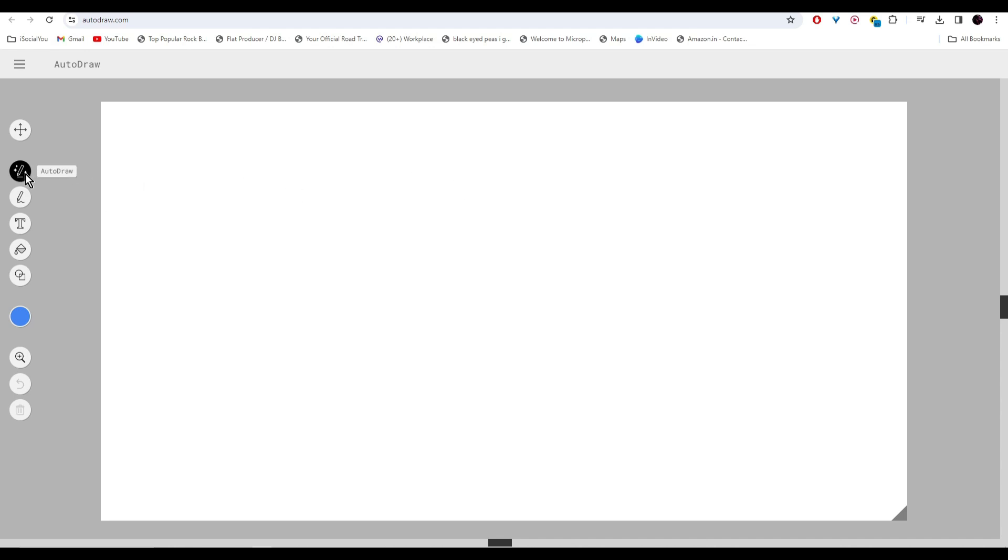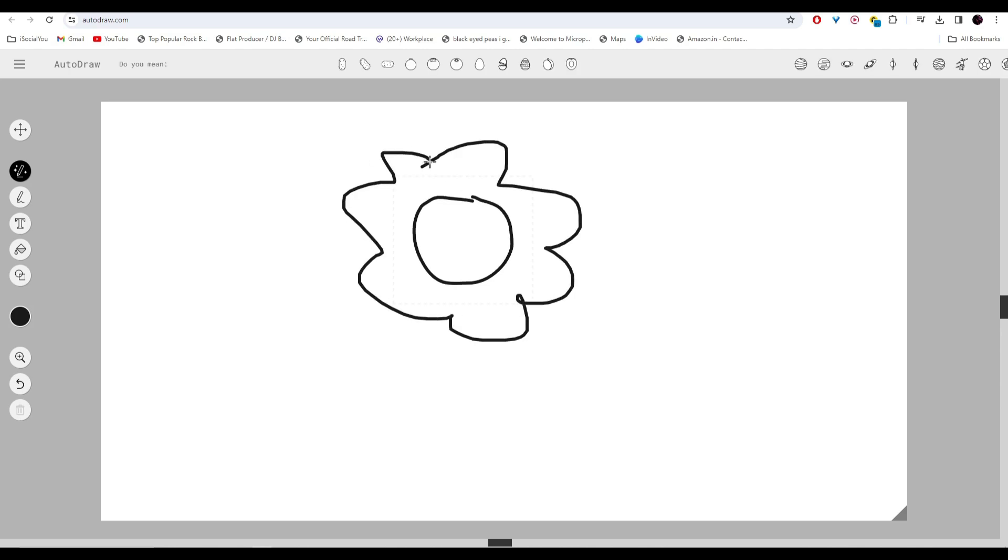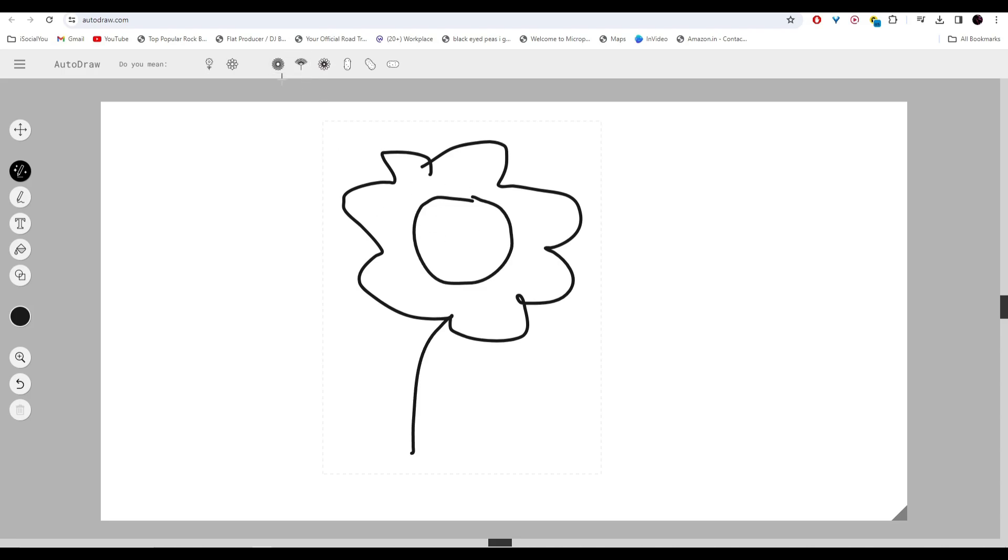In here, head over to the left and click on AutoDraw. All you have to do is draw in your doodle and the AI will generate images based on that. Let's say I'll draw a flower. If you see on the top, the AI has detected these images based on our drawing.